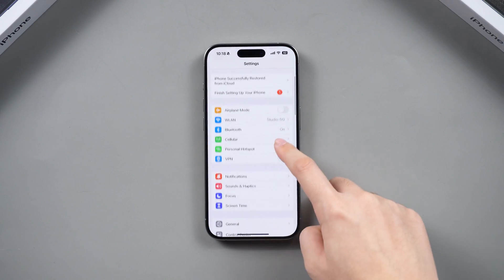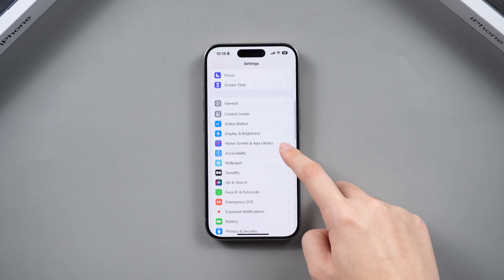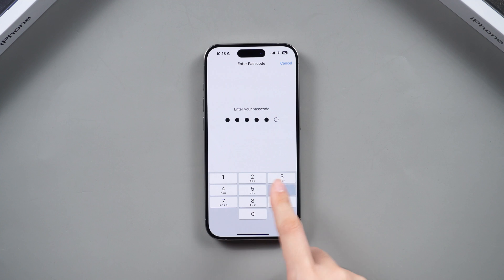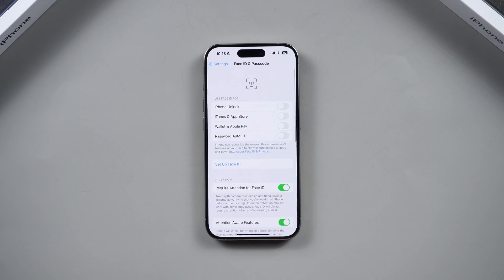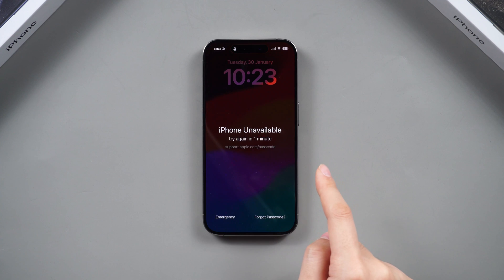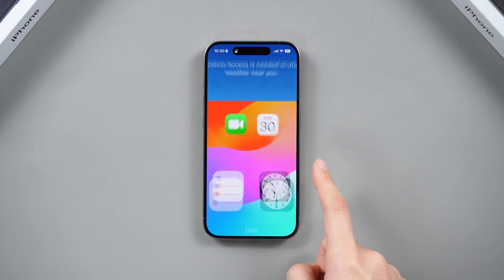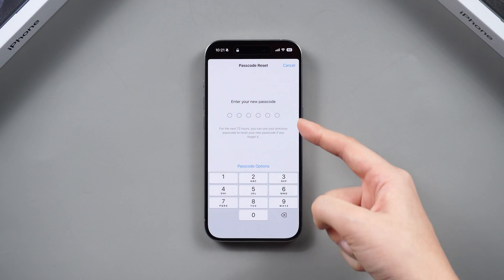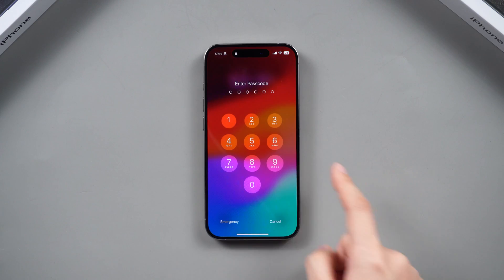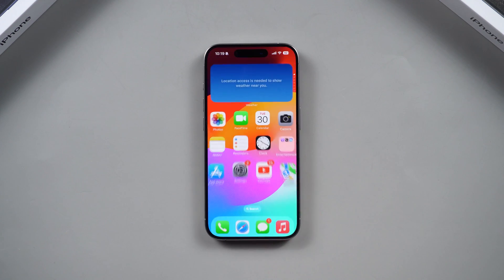What's up guys? Welcome back to our Tenorshare channel. Our own iPhone devices are usually secured with a password or Face ID. If you forget your iPhone screen password and try to unlock it many times but fail, we just want to unlock the phone or change the screen lock password ASAP. But no worries today, I'll walk you through resetting your iPhone passcode without losing any of your precious data.